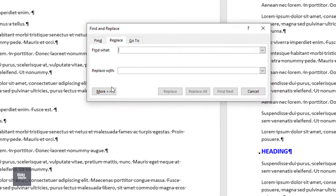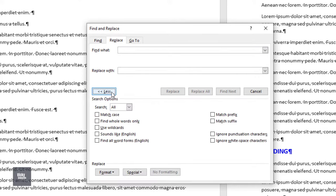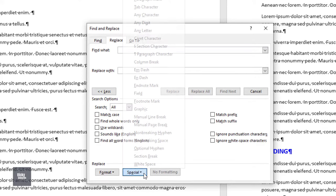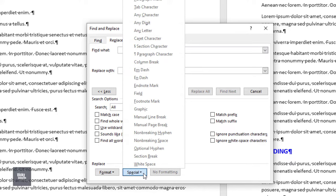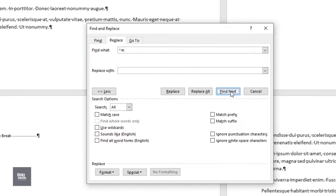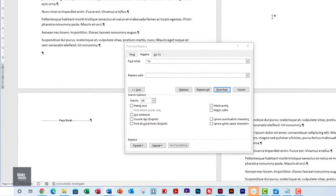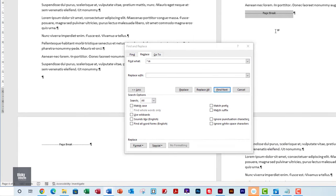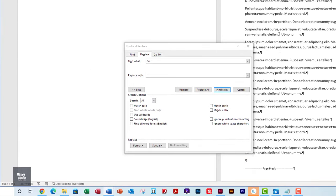Place the cursor in the Find What window and click on More. Click on Special. There are several different page breaks to choose from, but for this example I am going to select Manual Page Break. Click Find Next to navigate to the page breaks within the document. You can now delete blank page breaks.